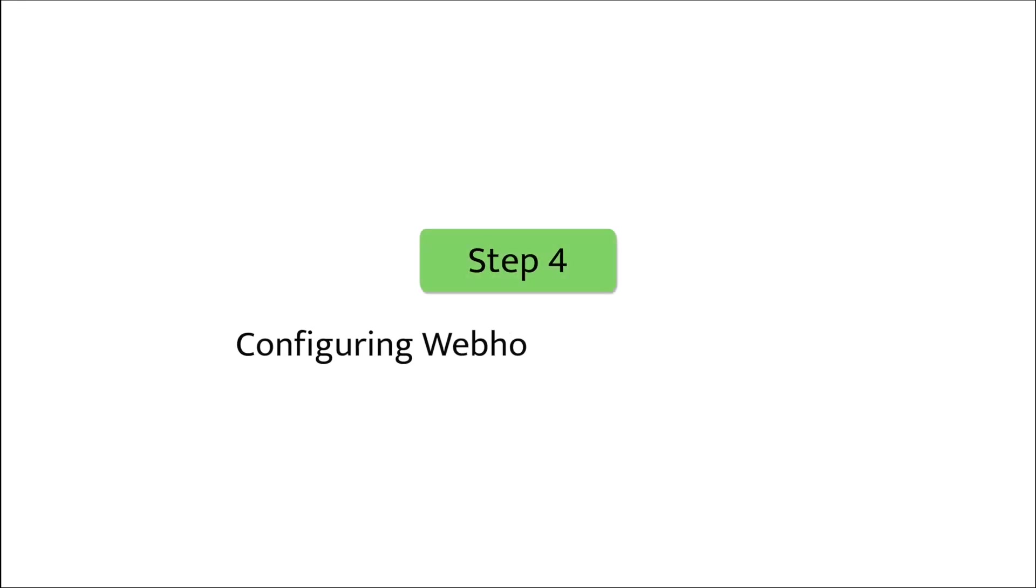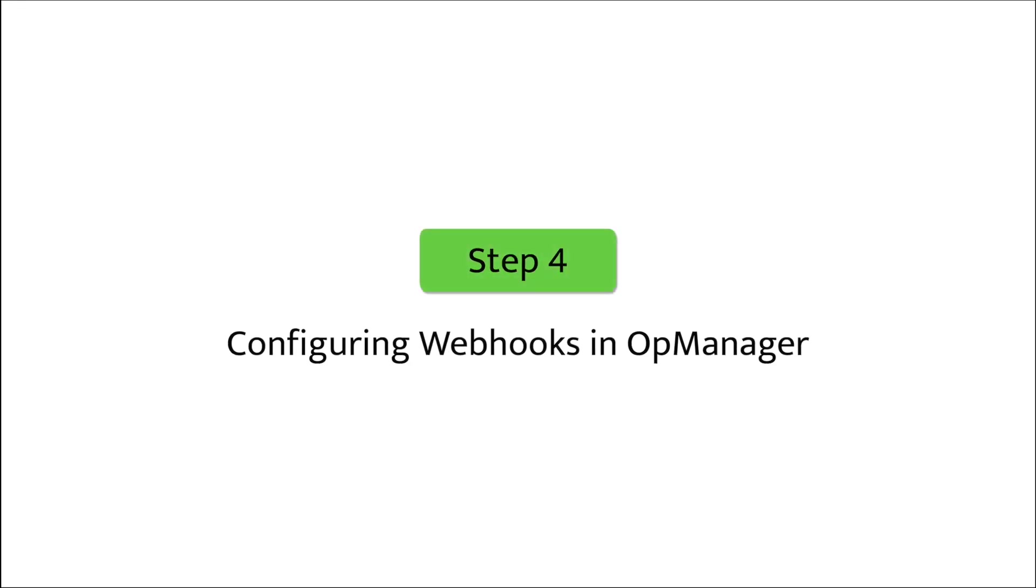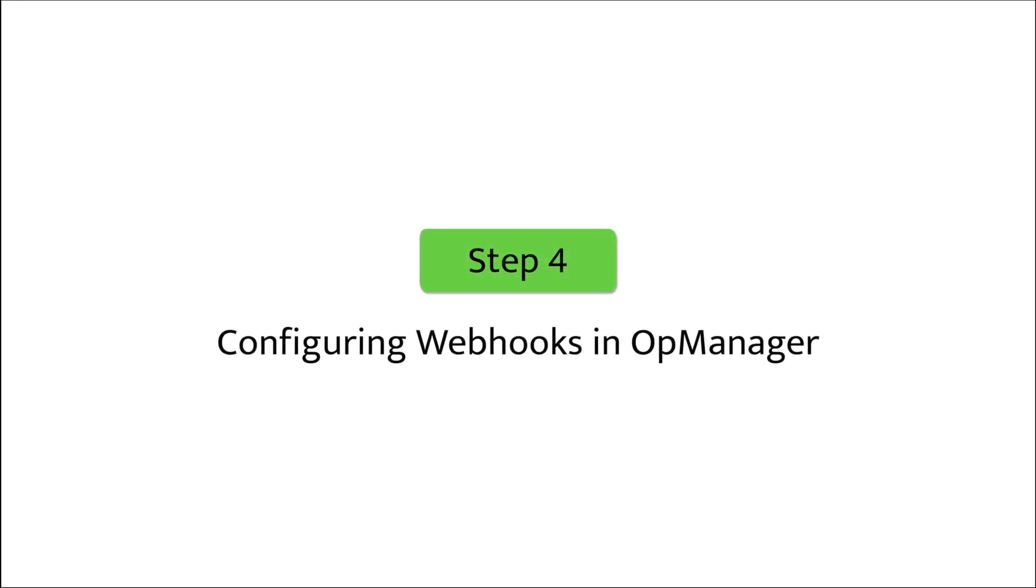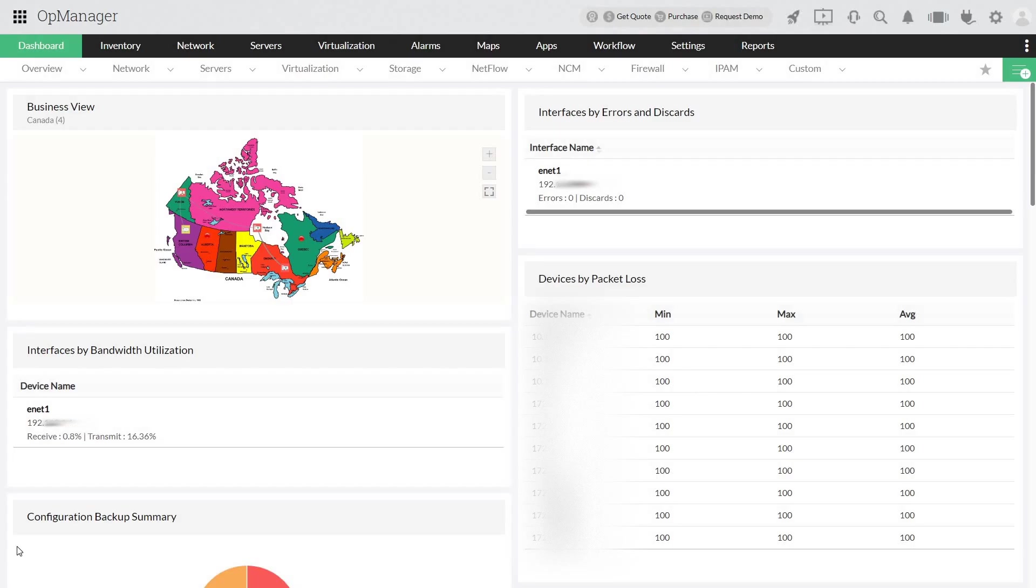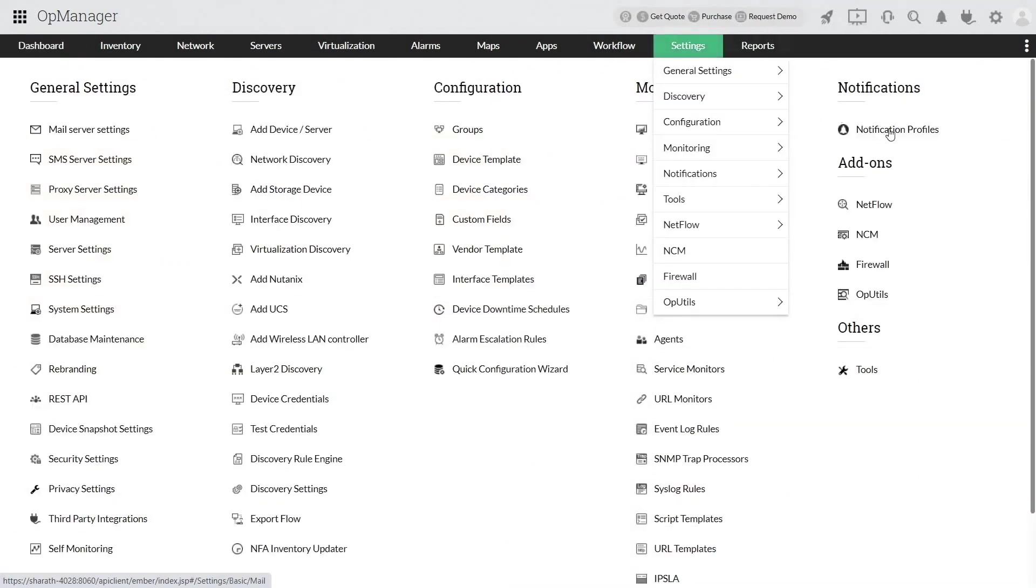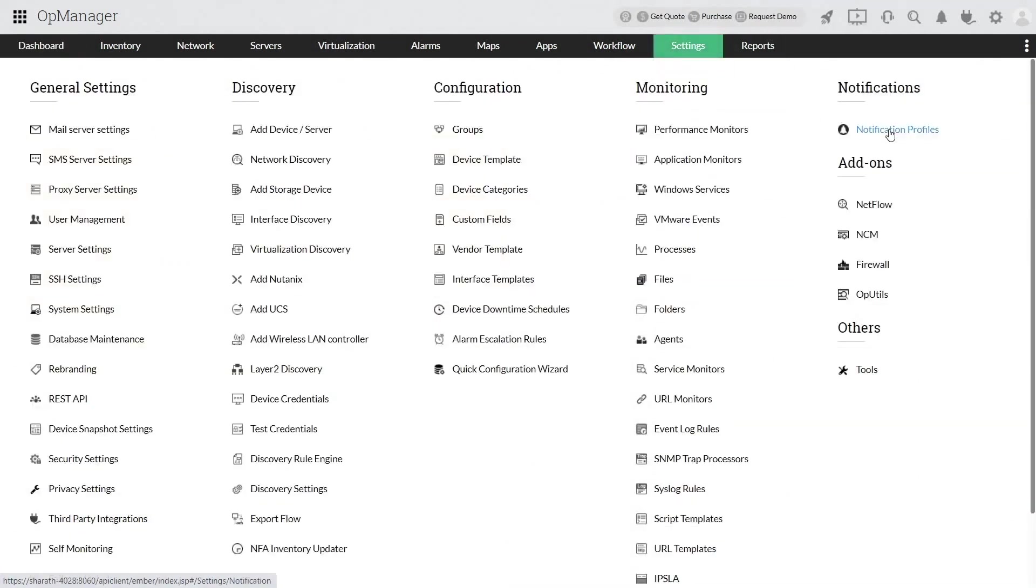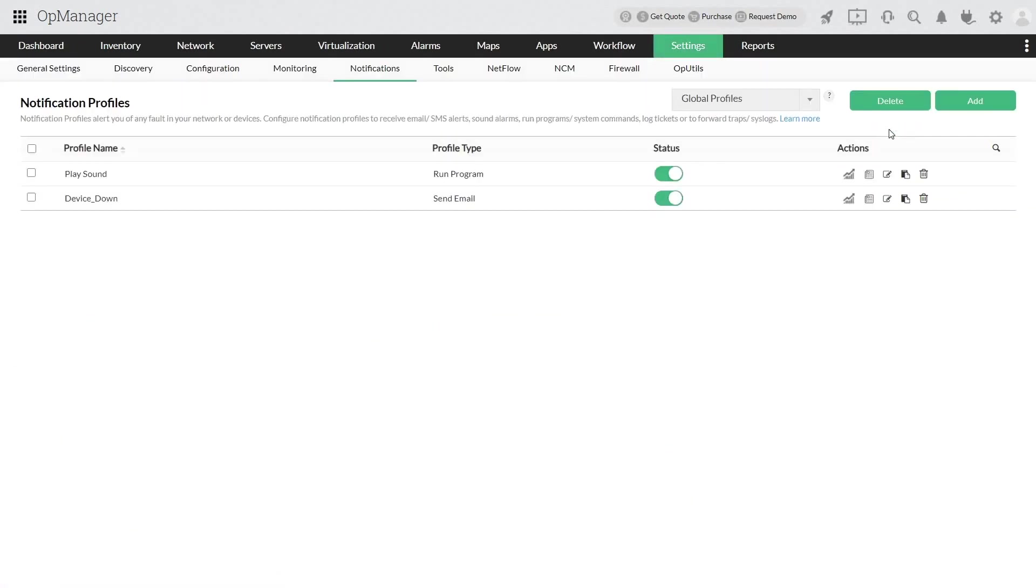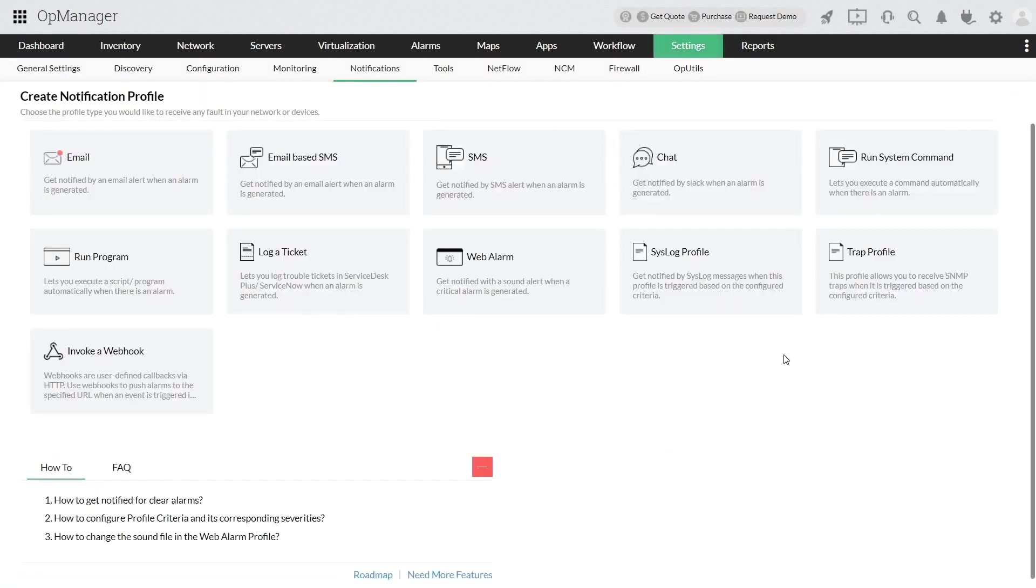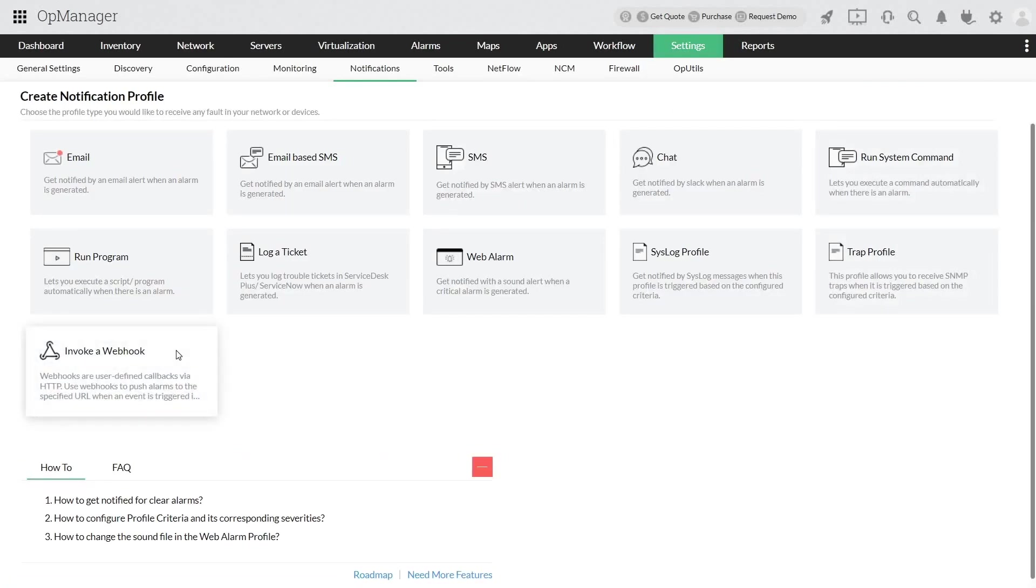Step 4: Configuring webhooks in OpManager. In the OpManager web client, go to settings, notification profiles, and click add. Choose invoke a webhook.